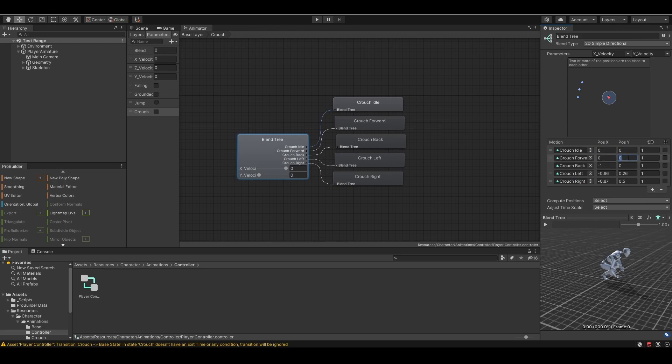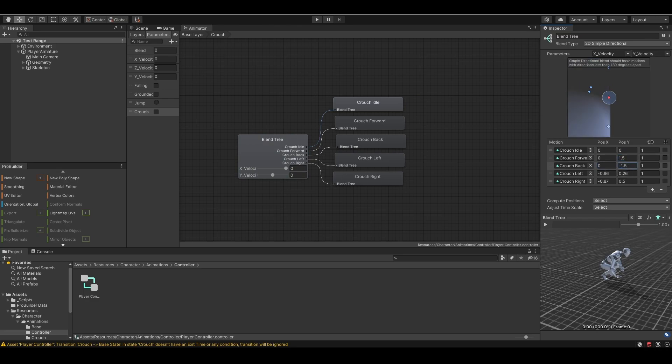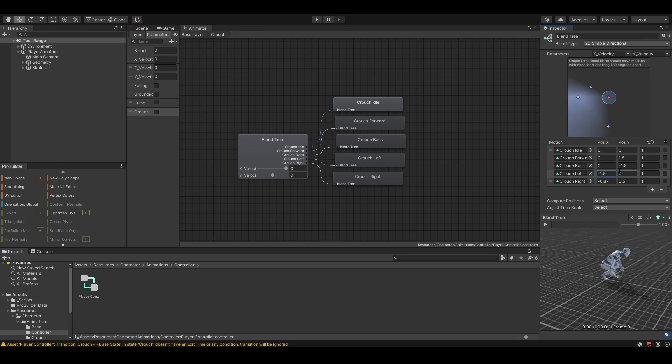Crouch back should be the opposite of crouch forward, so negative 1.5 in position y. The player should also move left, in crouch left, to negative 1.5 in position x. And finally, crouch right. Done. Remember to save the file.